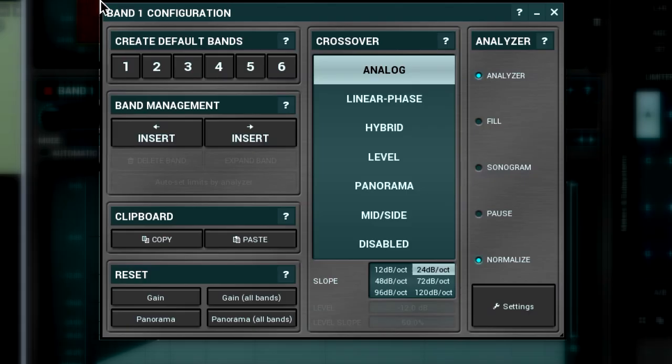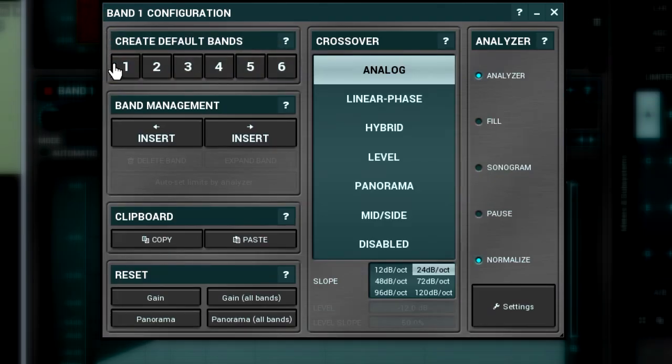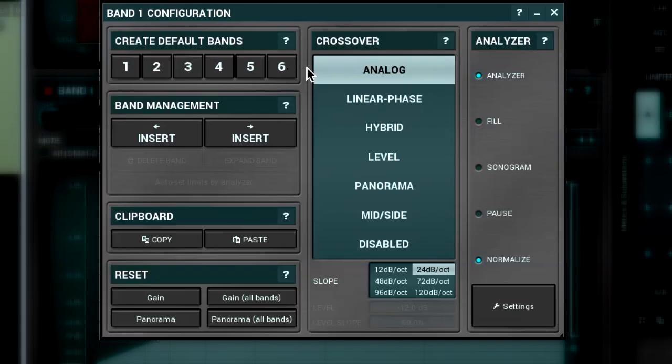Here we can see all the settings necessary to set up the crossover. The first panel from the top is the create default bands. Here we set the number of bands we're going to use. The minimum is one, which means the plugin doesn't use a crossover and works in broadband mode. The maximum is six. I'll choose three bands now.